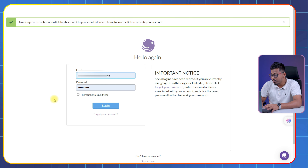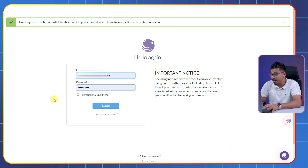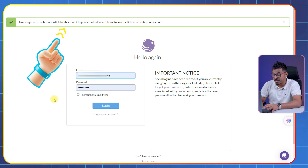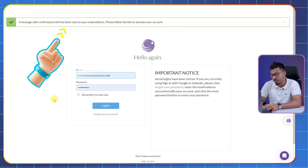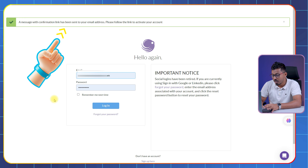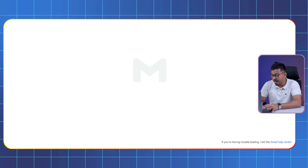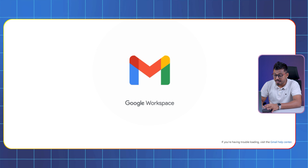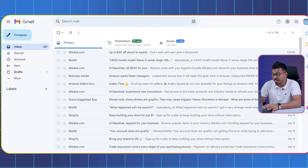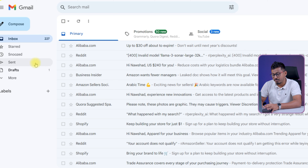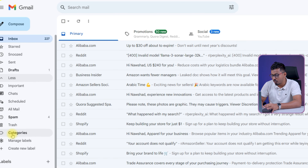Next, SellBite will send a confirmation email to the email address you provided. You should see a message at the top of the page. Login to your email account and locate the email — the sender will be SellBite. If you don't see an email from SellBite, be sure to check your spam folder.